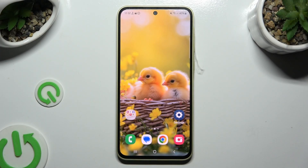In front of me is Samsung Galaxy A35 and today I would like to show you how you can add photos to a text message.